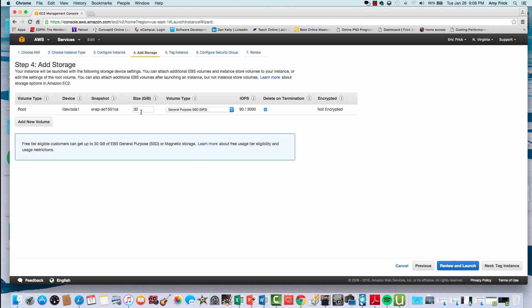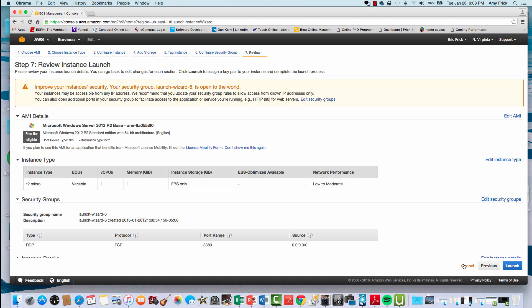In step 4, you can select storage options. The default is 30 gigabytes, which for this example will be fine, so I'll go ahead and select next.